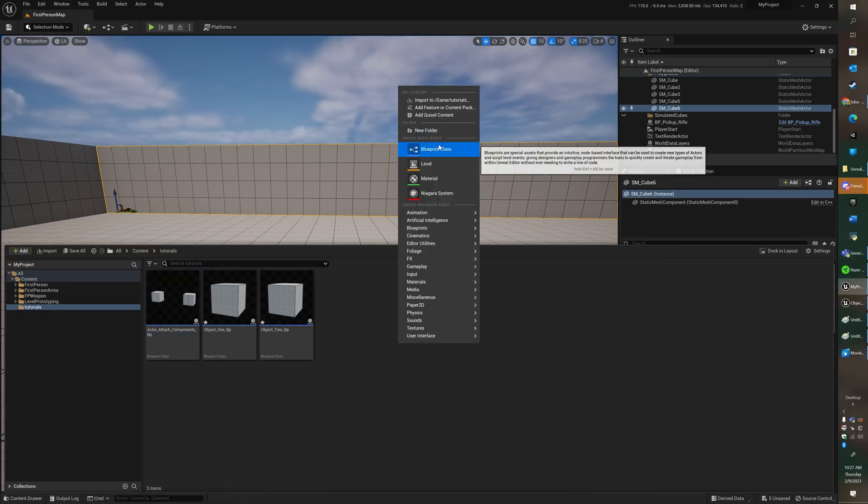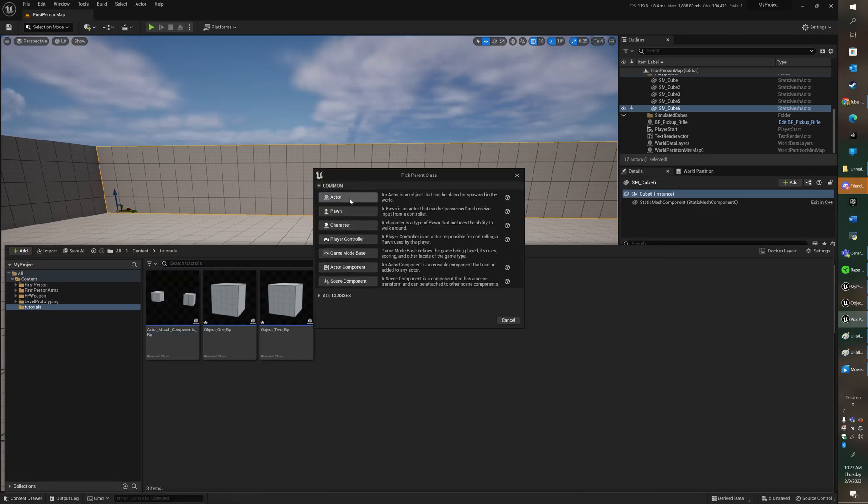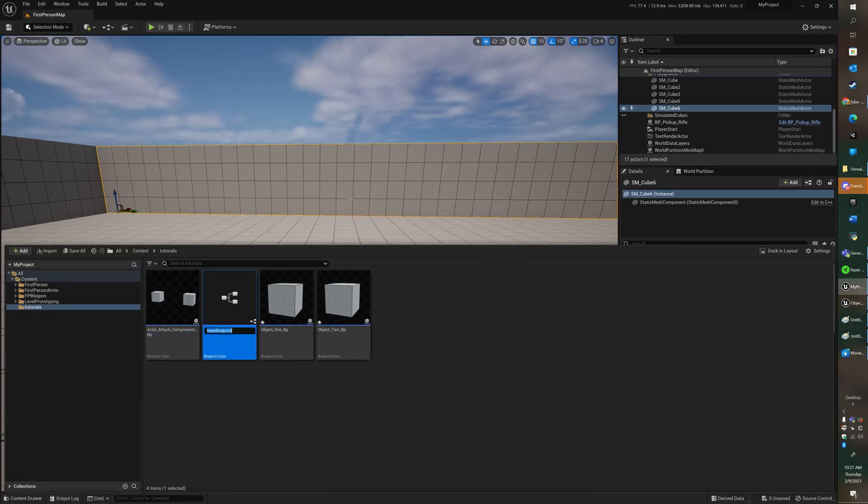First, what we're going to do is we're going to create a blueprint, an actor blueprint, and give it a name.